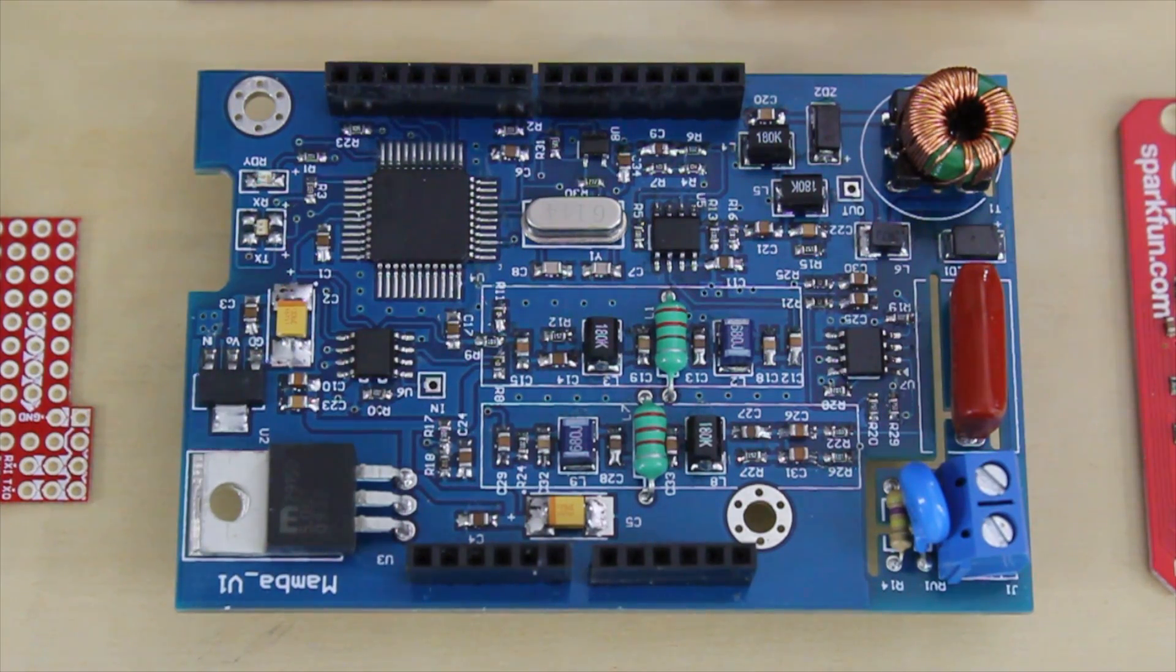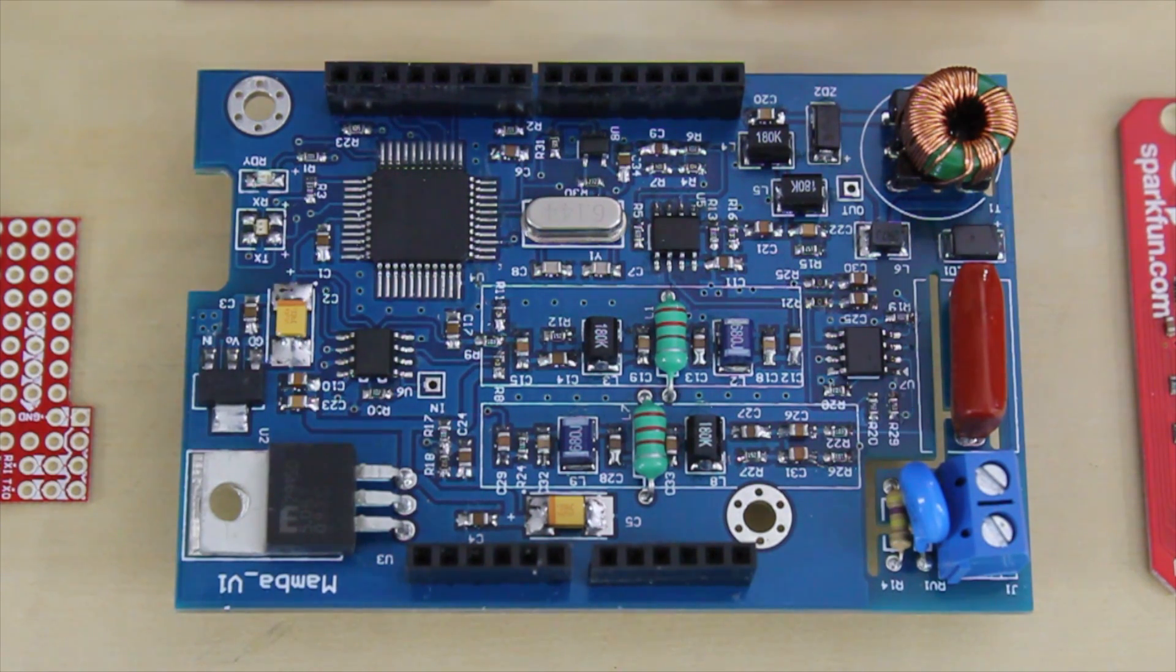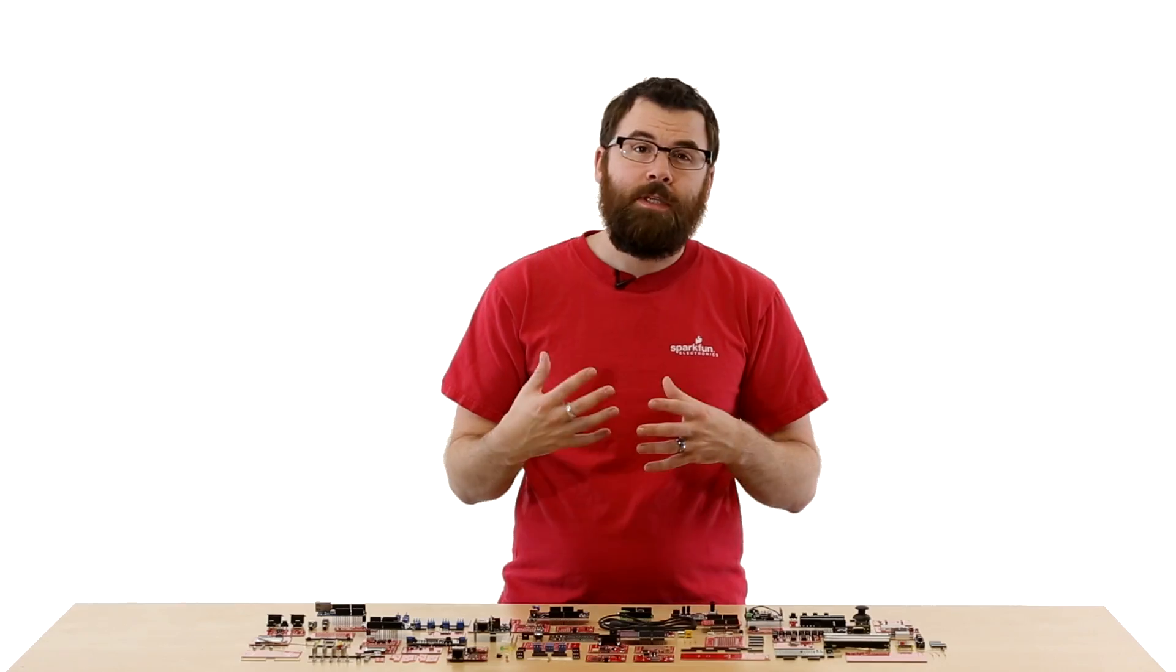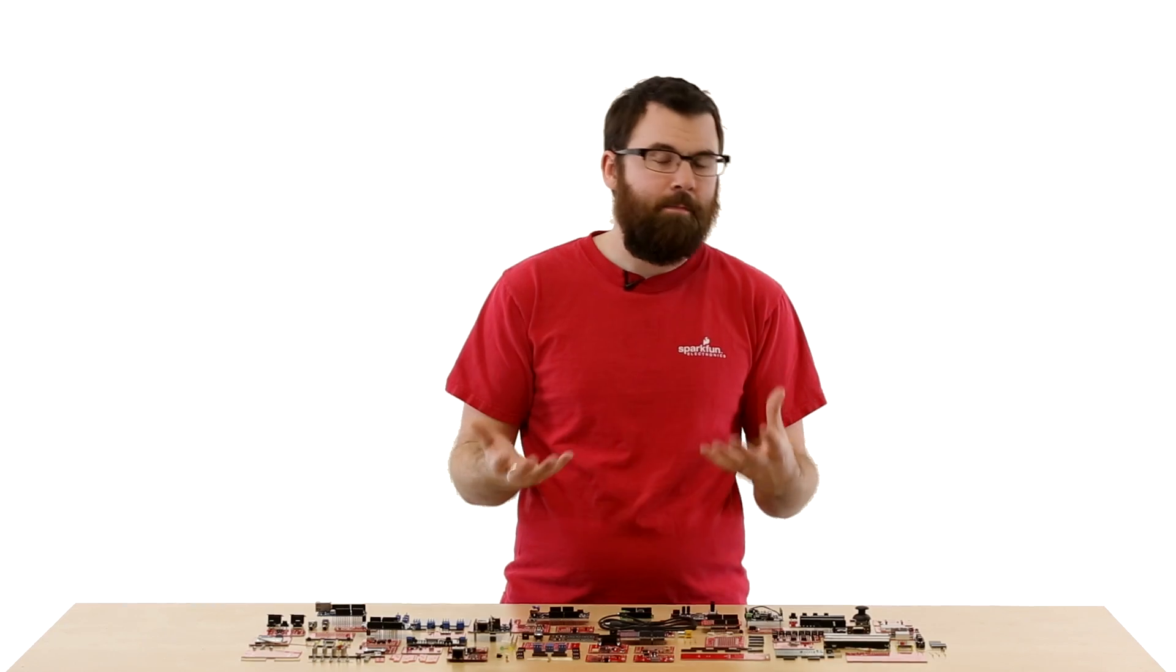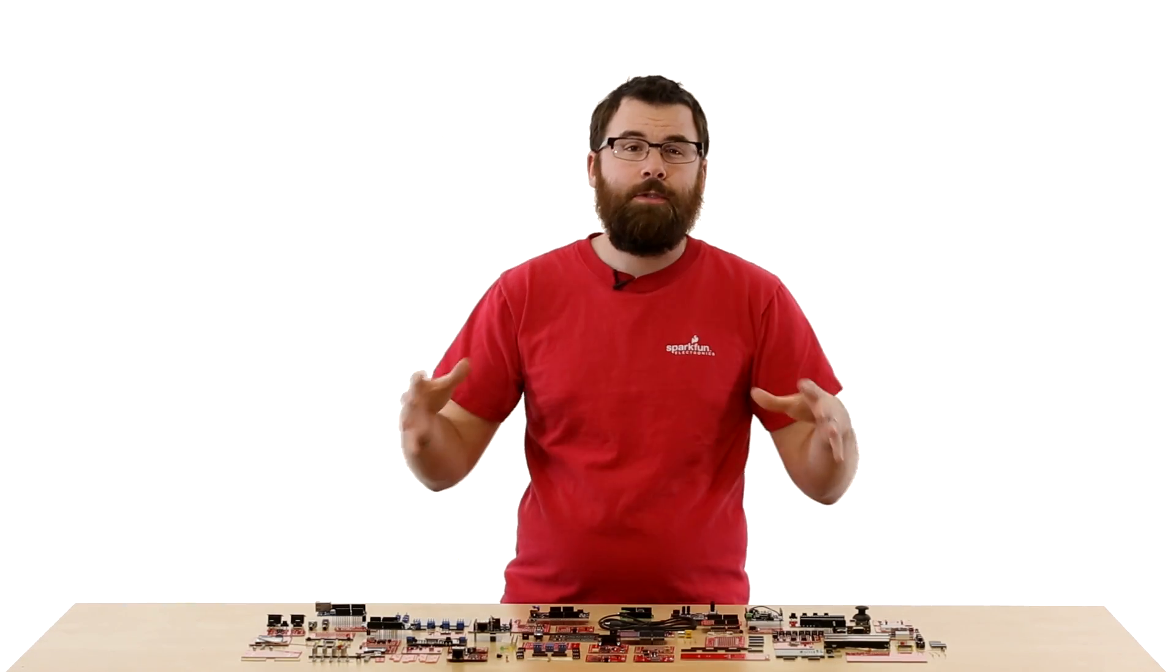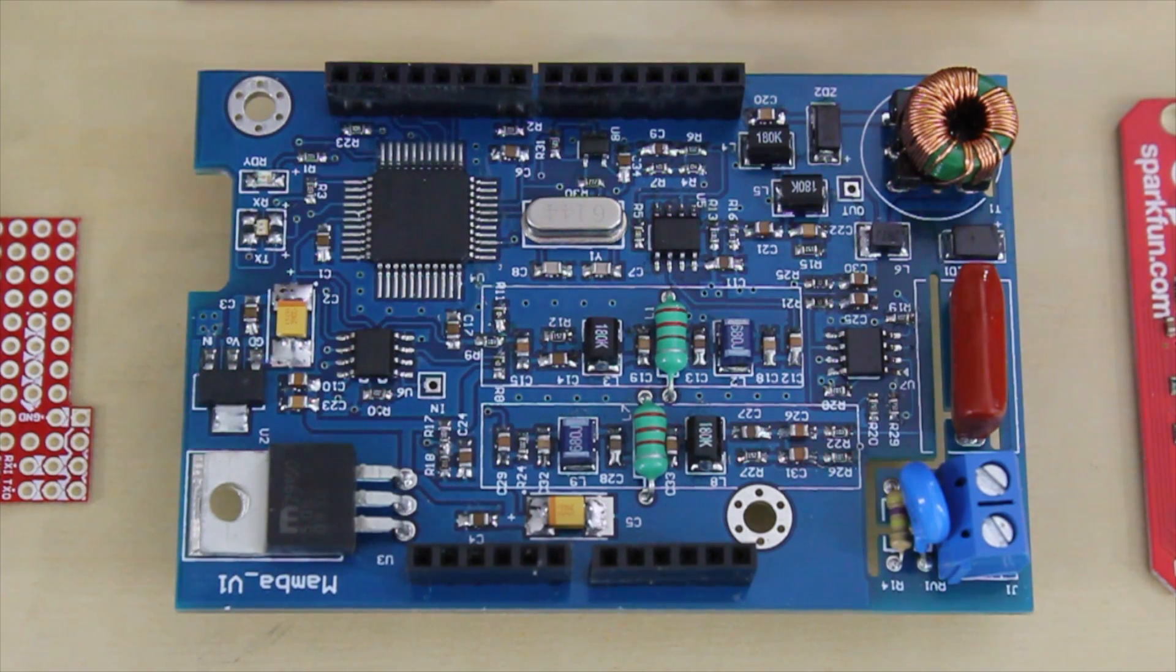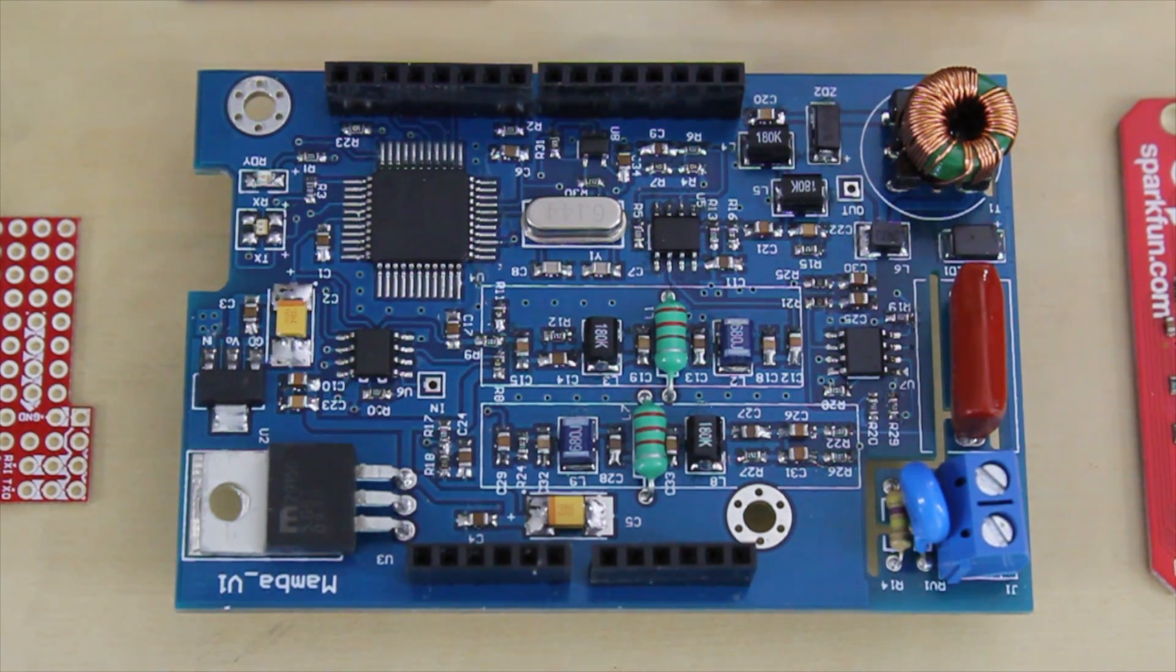This is the Mamba Shield from LinkSprite. The Mamba Shield allows you to use your Arduino to inject data across the power lines in your house, so instead of using wireless or some other kind of mesh network, you can actually use the household wiring in your house. And using the Mamba Shield, you can actually send data and read sensors and all sorts of other things with just the wiring that's in your house.